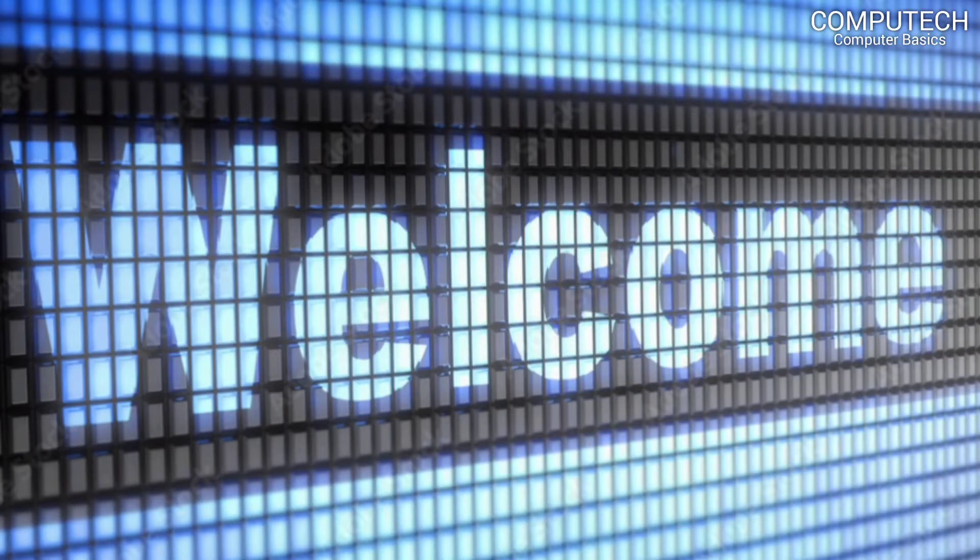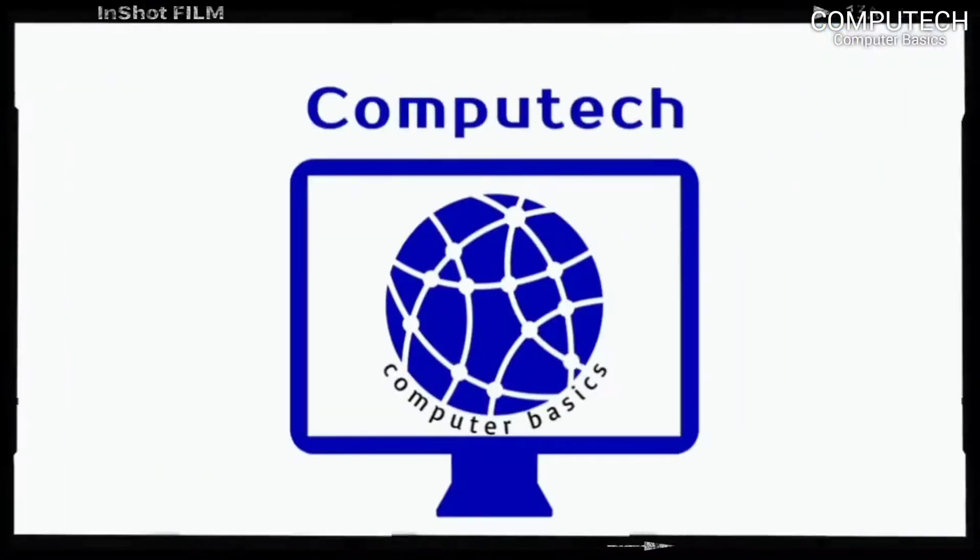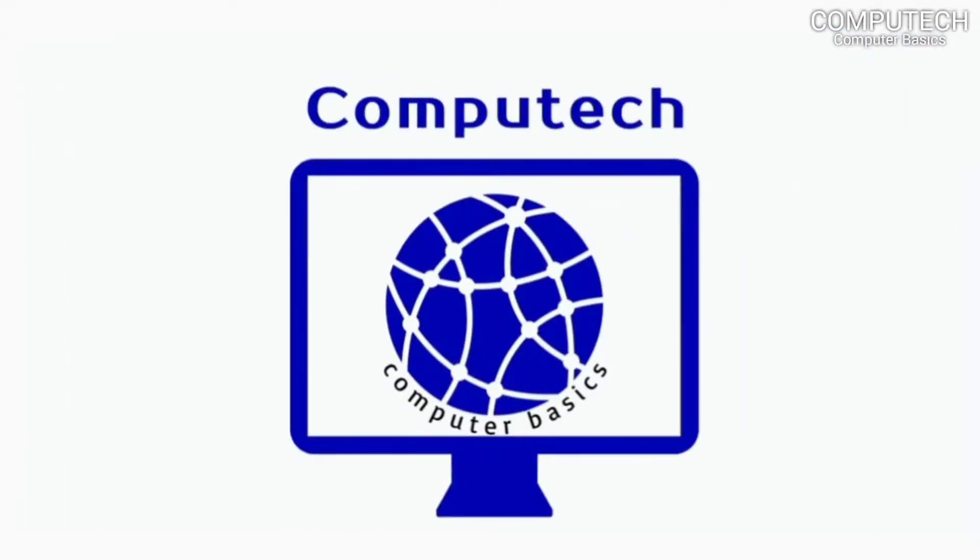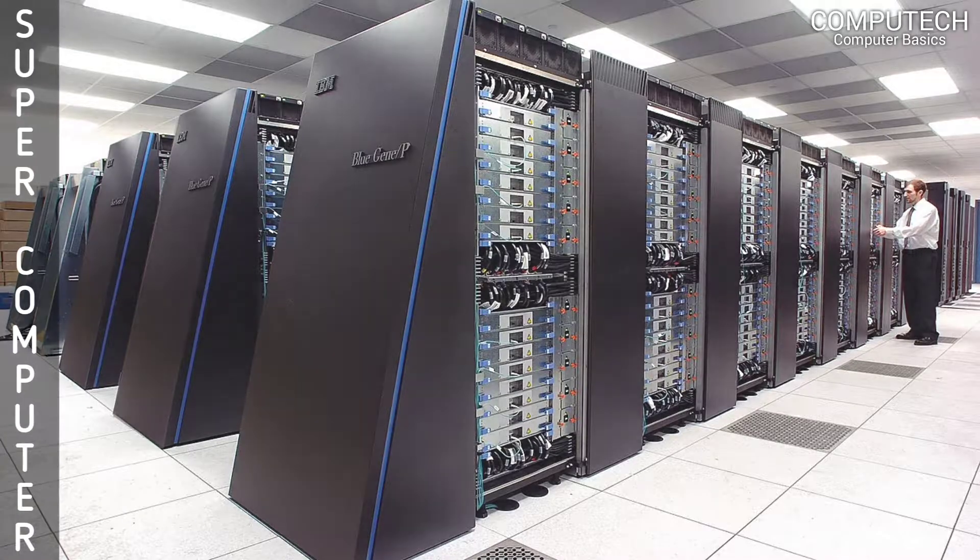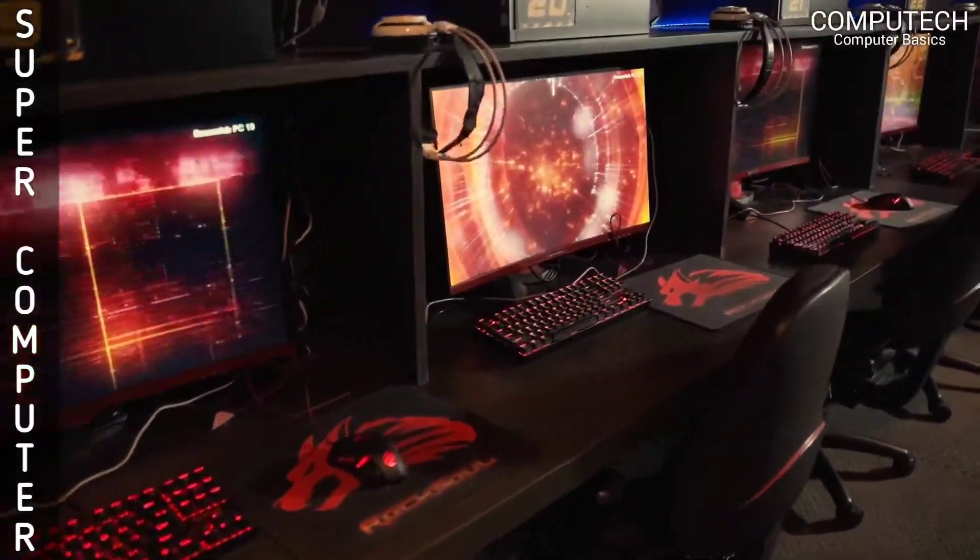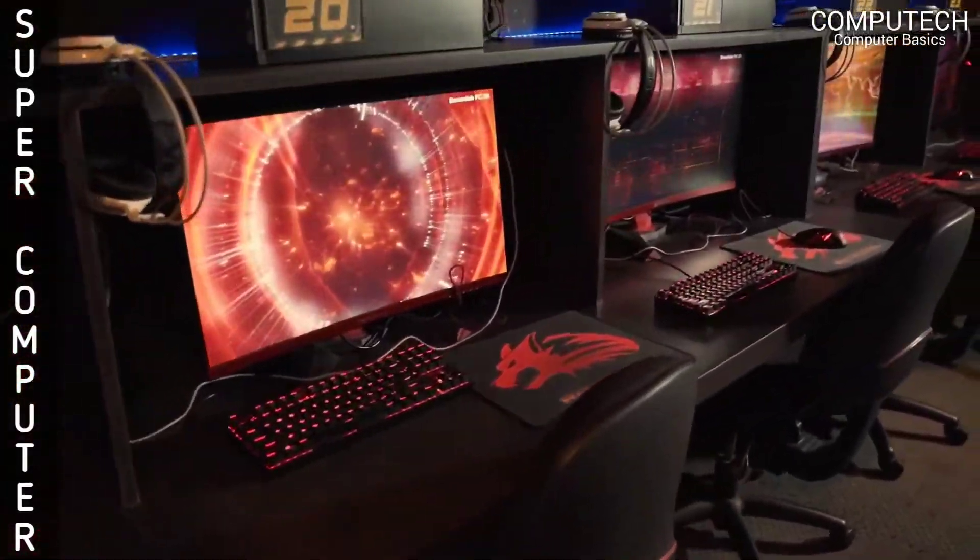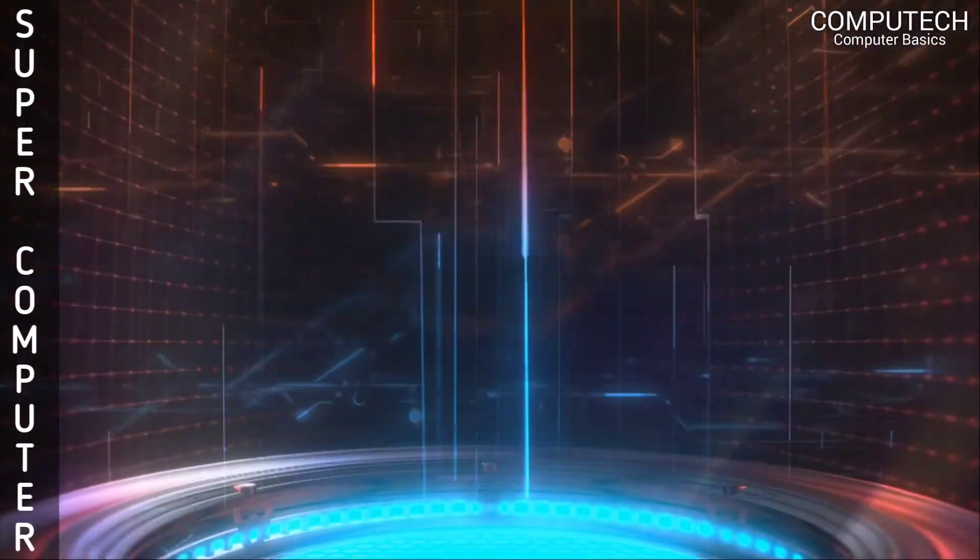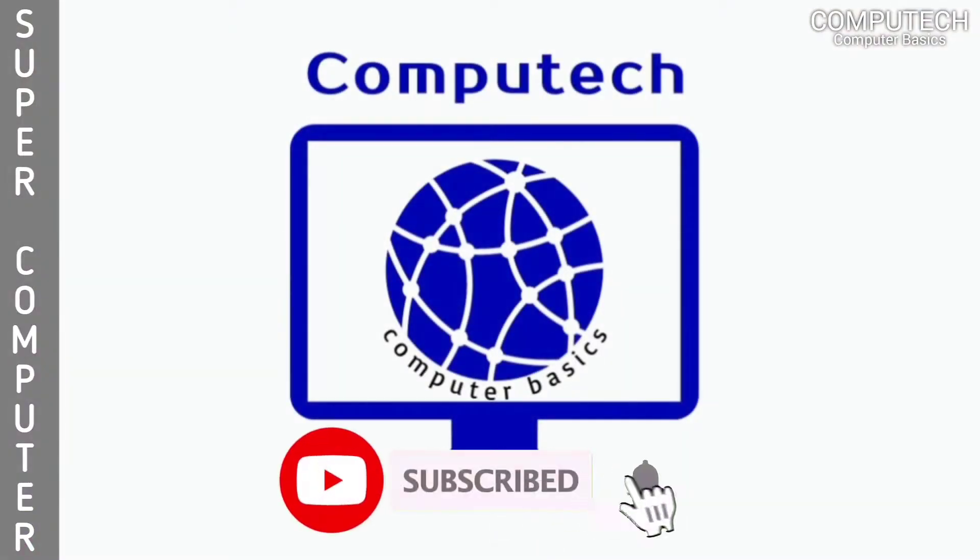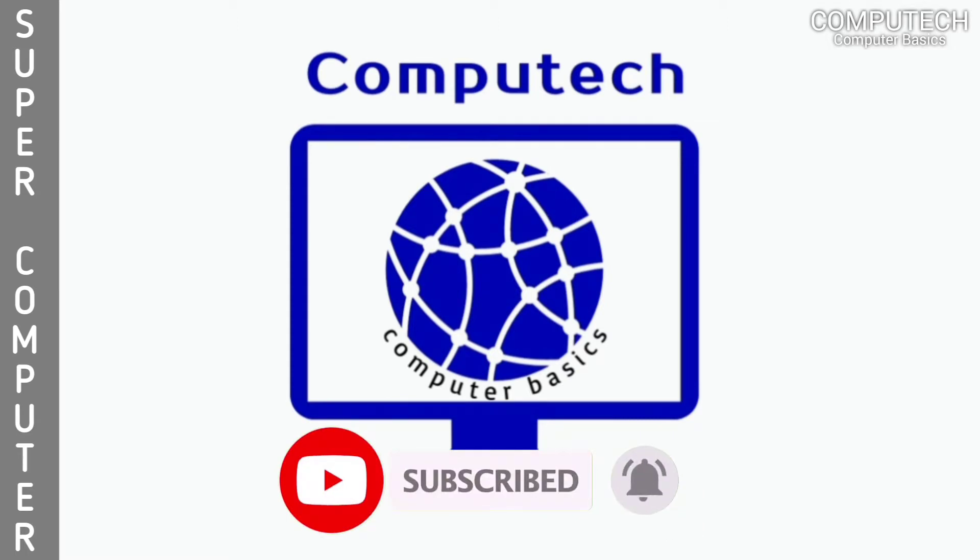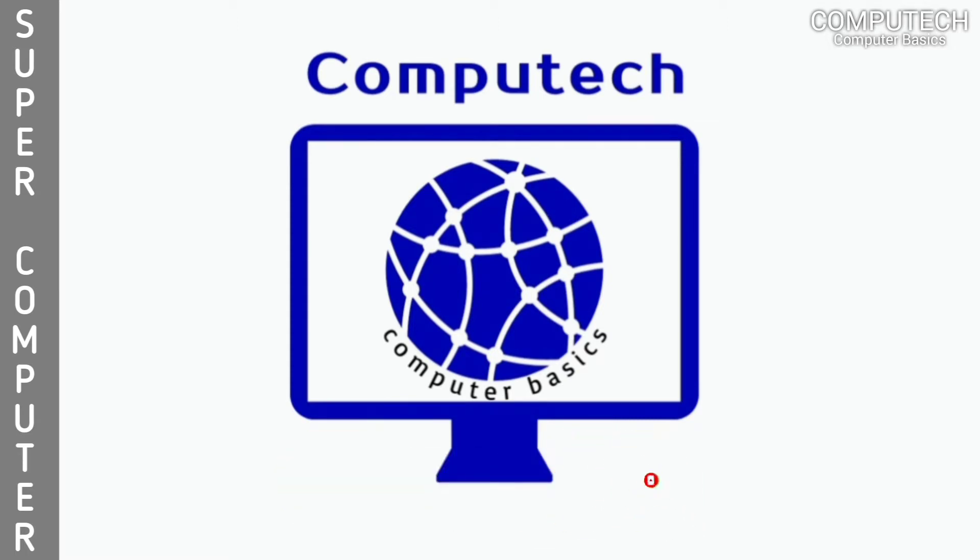Welcome viewers to the Computech Computer Basics channel. In today's video, we're going to learn about what is supercomputer, how many types of supercomputer, advantages and uses of supercomputer in real-life applications. Before getting started, please subscribe Computech Computer Basics and hit the bell icon for receiving notifications of my latest videos.